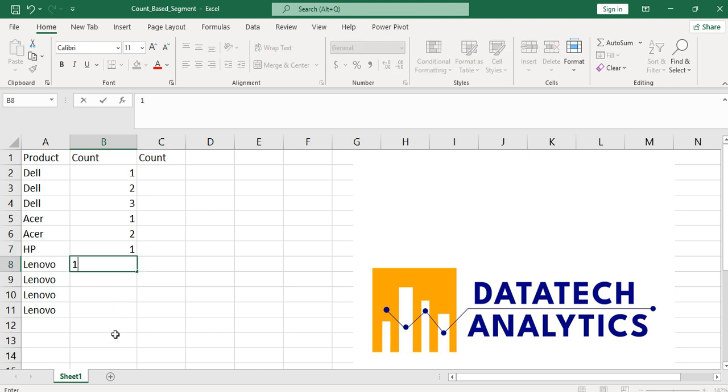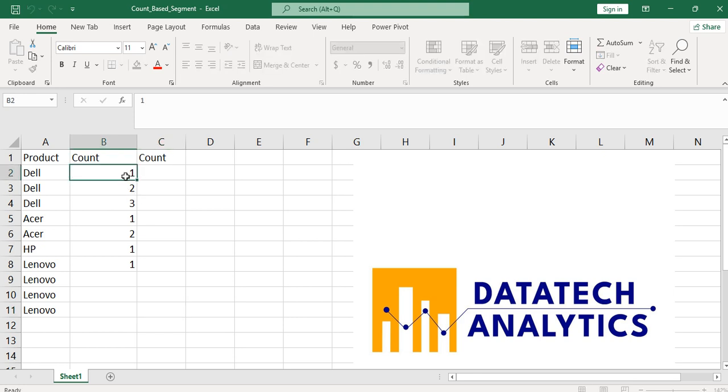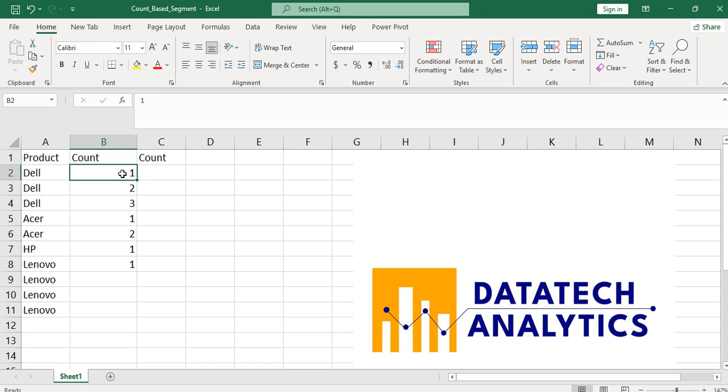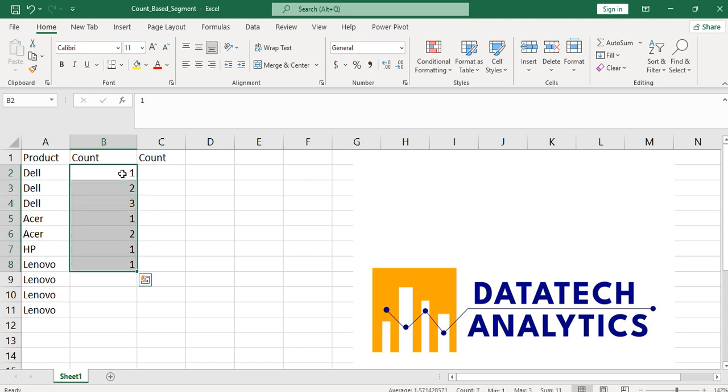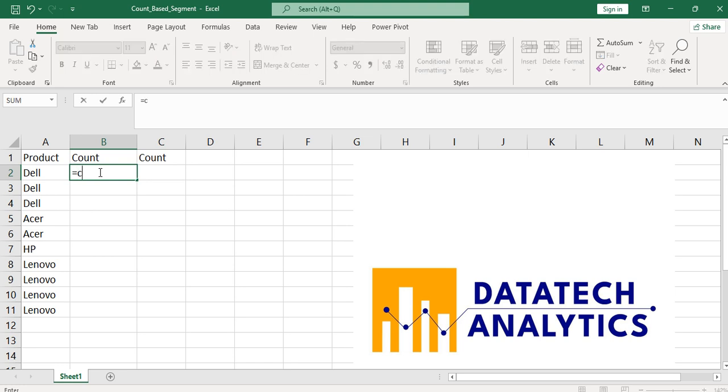But if I have plenty rows, plenty data, you can see that this might not make sense doing it one after the other. Then the best thing is to apply a formula that can make it flexible at any time you change anything there. To achieve that, I'm going to use two methods here, and the first method is COUNTIF.